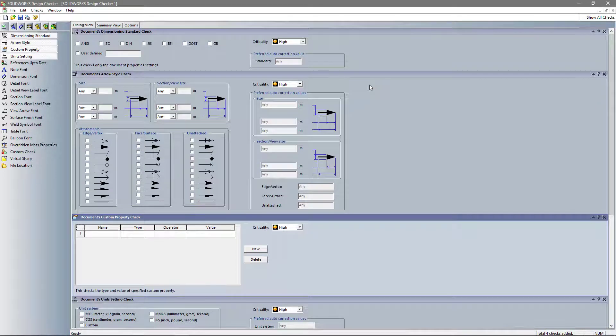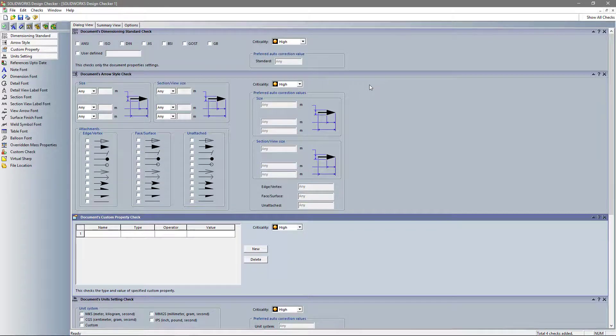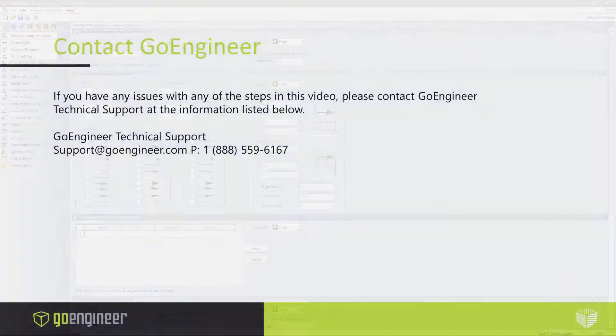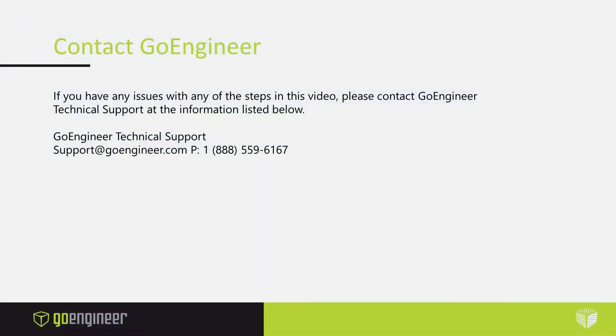This was the SOLIDWORKS Design Checker tool. I hope you found this video useful, and I hope you have a wonderful day.